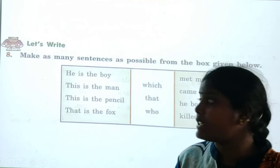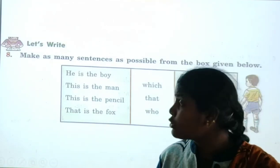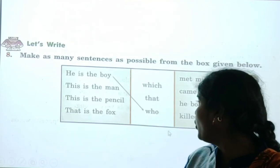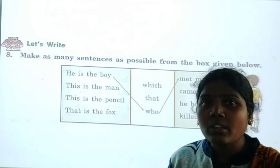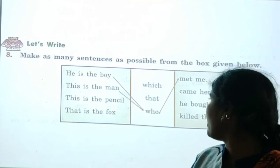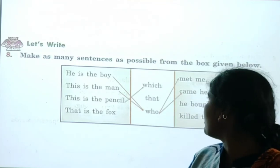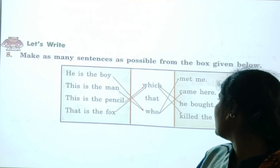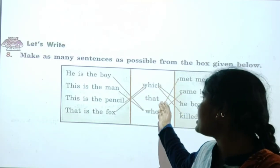Now we have to write more sentences using the words 'which,' 'that,' and 'who.' Here we have four sentences on each side to help create new sentences. First: 'He is the boy who met me.' We can also say: 'This is the man who came here.' 'This is the pencil which he bought.' 'That is the fox which killed the lamb.' Use 'who,' 'which,' and 'that' to create new sentences.